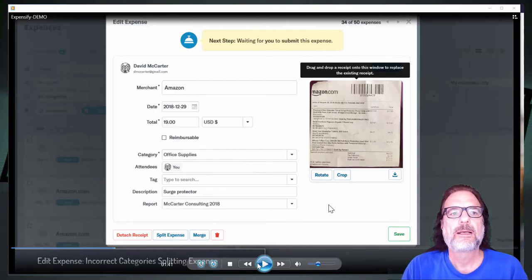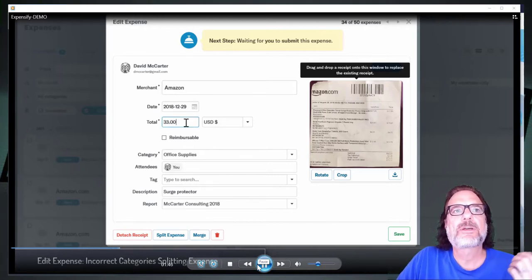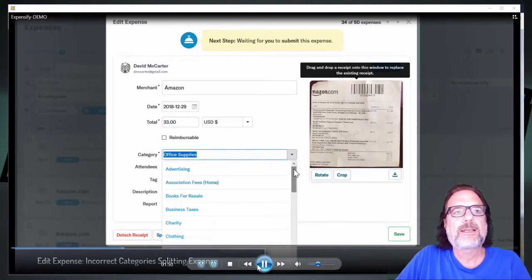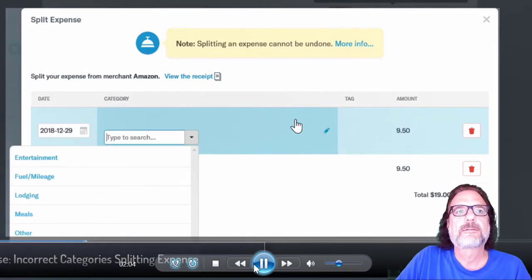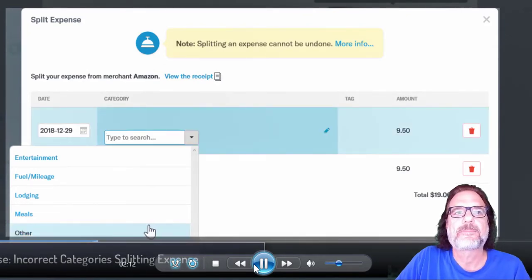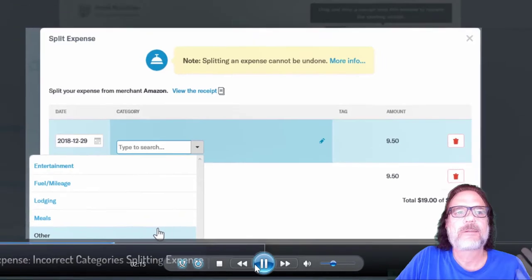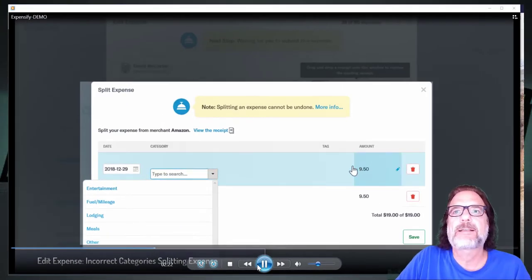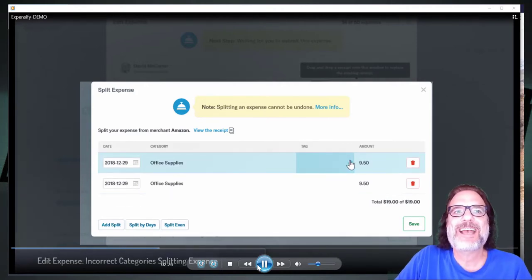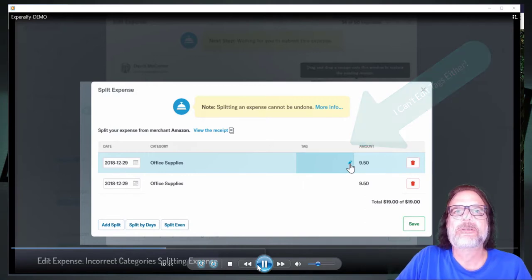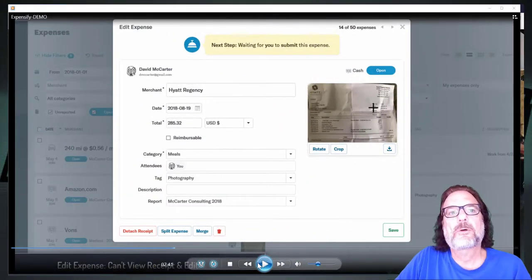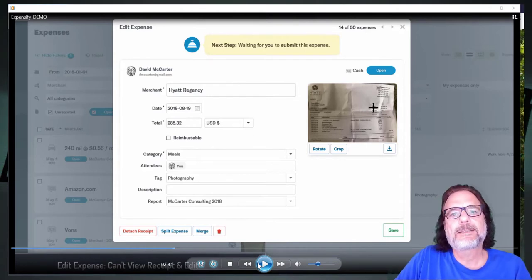In this part of the demo I'm going to show that the categories aren't even correct when trying to split an expense. I'm putting in an Amazon receipt — you can see the correct categories are showing up initially — but when I go to split the expense and look under category, it's not showing me the correct categories. I don't even know where these categories come from because they're not part of anything I've set up. At this point I don't even know how to split this expense.